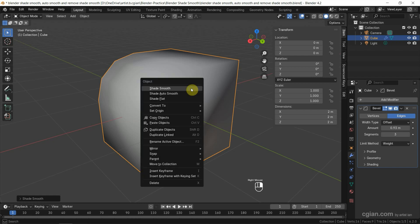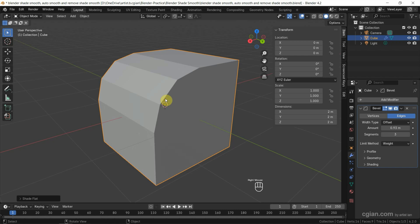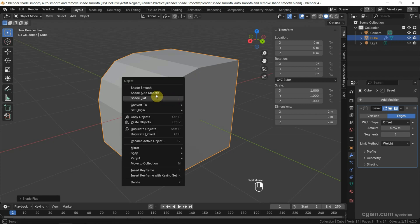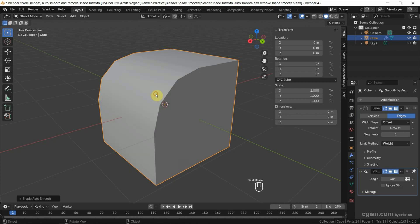We can right click again and choose Shade Flat. So we can remove the Shade Smooth. If we want to use Shade Smooth for keeping the sharp edge, we can right click and use Shade Auto Smooth. So we can smooth the round Bevel faces, and we can keep the sharp edge here.